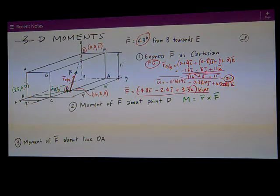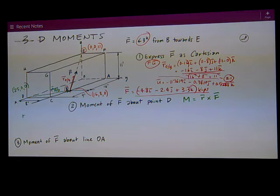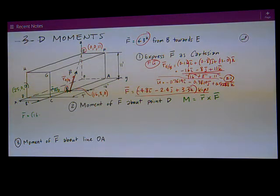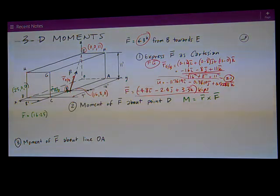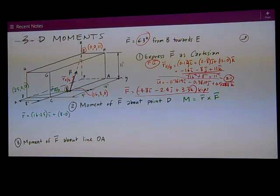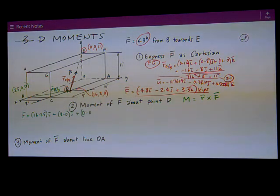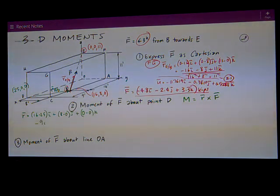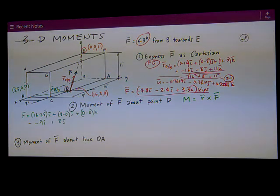Tip minus tail — B is the tip. Therefore R equals (16 minus 25)i plus (8 minus 0)j plus (0 minus 0)k. The math works out to be negative 9i plus 8j plus 0k.